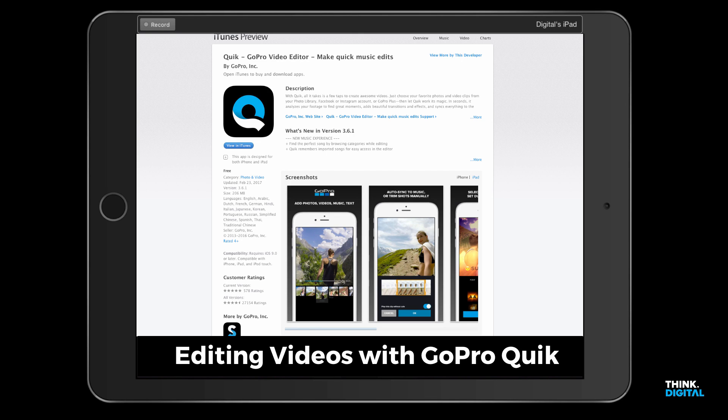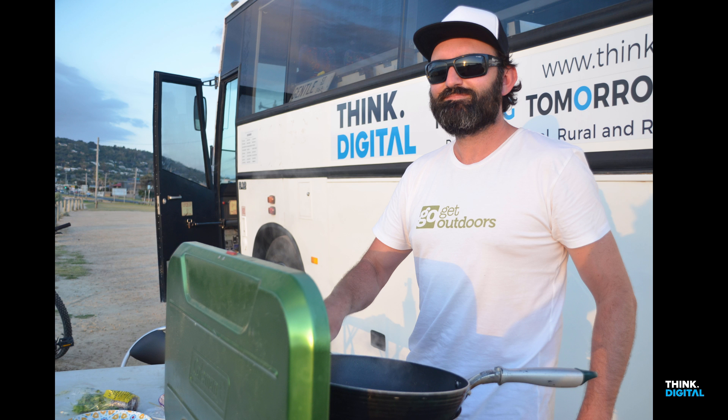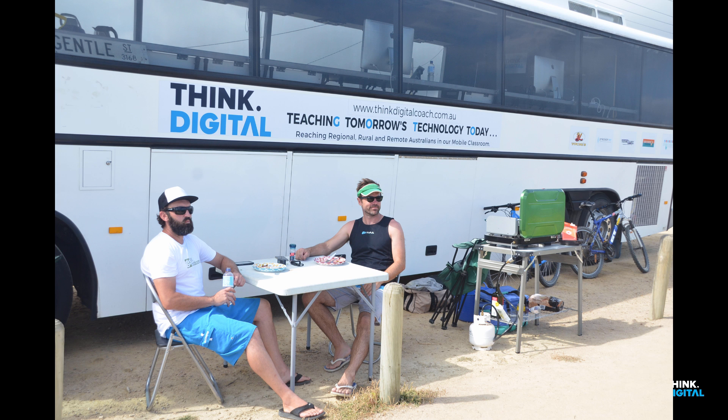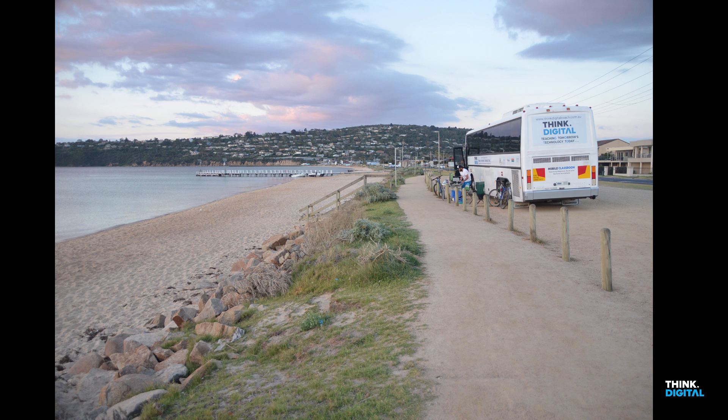G'day viewers, Ash here. Today I'm on board the Think Digital Coach with Tim Gentle and we're down at Safety Beach in Victoria.